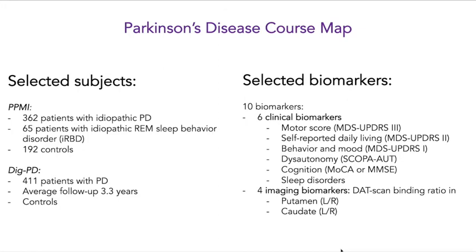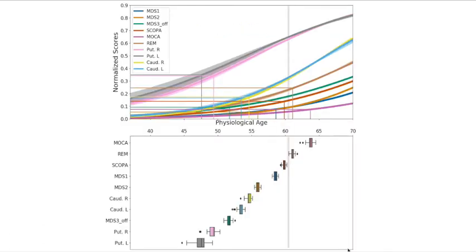We then built the same course map for Parkinson's disease. We selected patients from the PPMI cohort and the DPD cohort, and we selected 10 different biomarkers: six clinical biomarkers, among which the MDS-UPDRS and other cognitive scores, as well as four imaging biomarkers. Here is the estimated Parkinson's disease course map, where on the top panel you see the progression of each feature as well as each pathological threshold. On the bottom, it's the representation of the ages when each feature becomes abnormal, starting with the putamen right and left, then the MDS-3 score and other imaging variables from the caudate right and left, followed by other cognitive measurements.